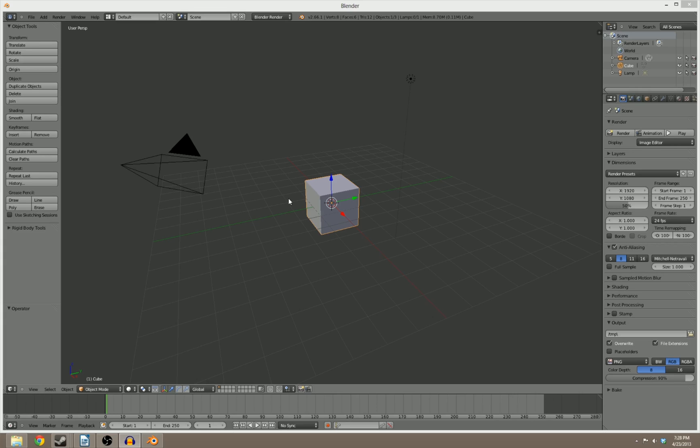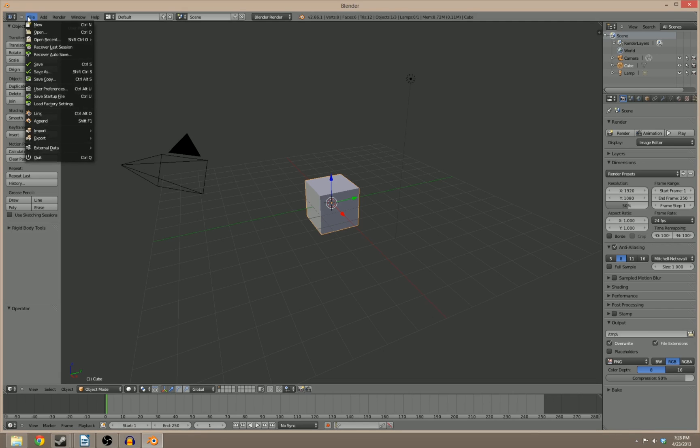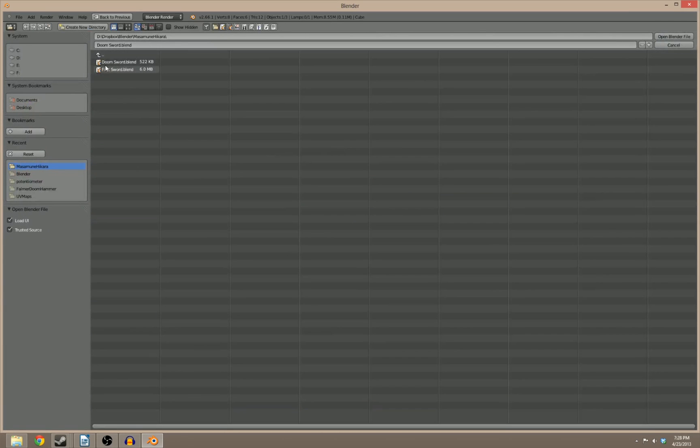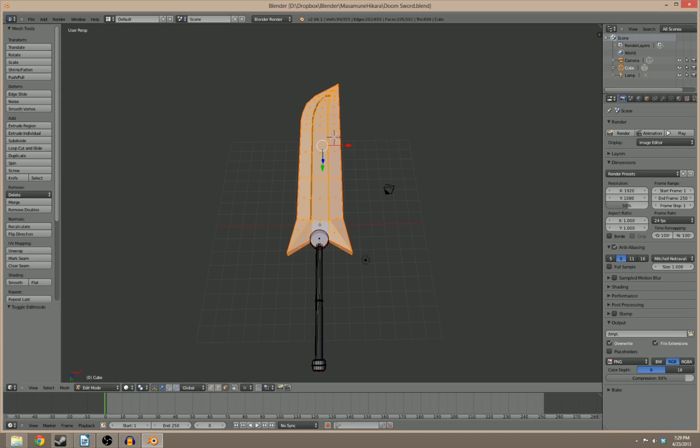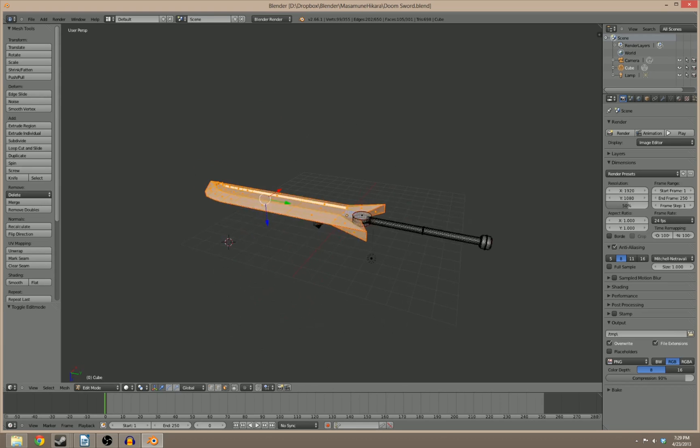So to start off with, one of the issues that they were having was keeping their primitives separate when they created new ones. So let me go ahead and load up the file that the viewer had sent to me. The viewer sent me two different ones, specifically Doom Sword is the one that's having the issues.